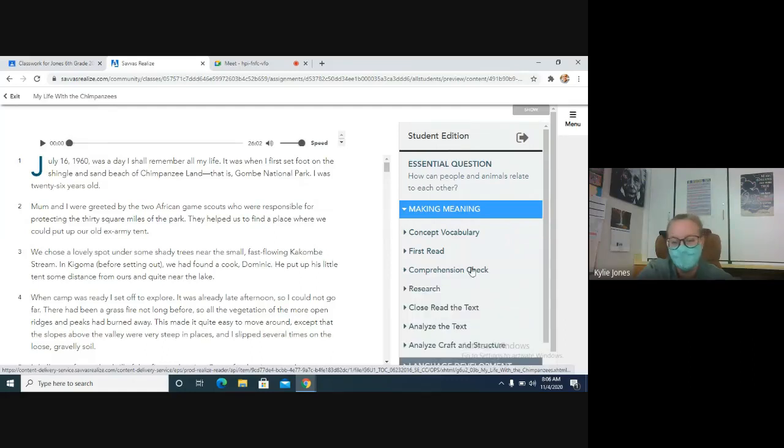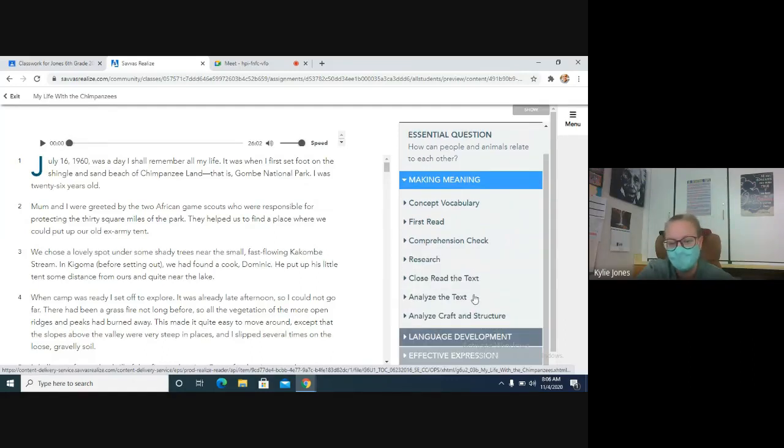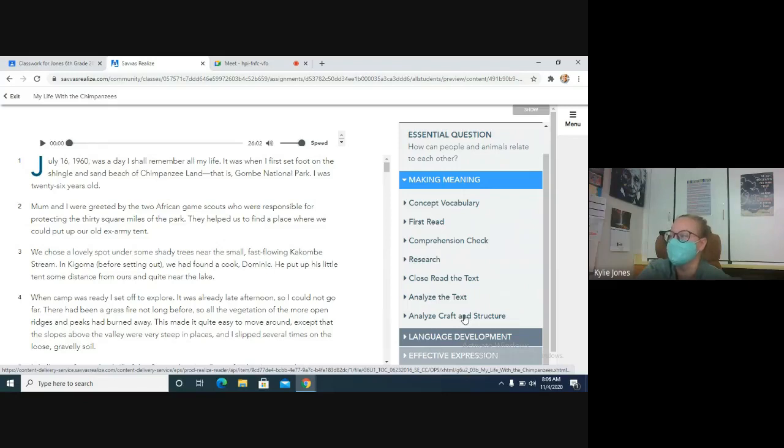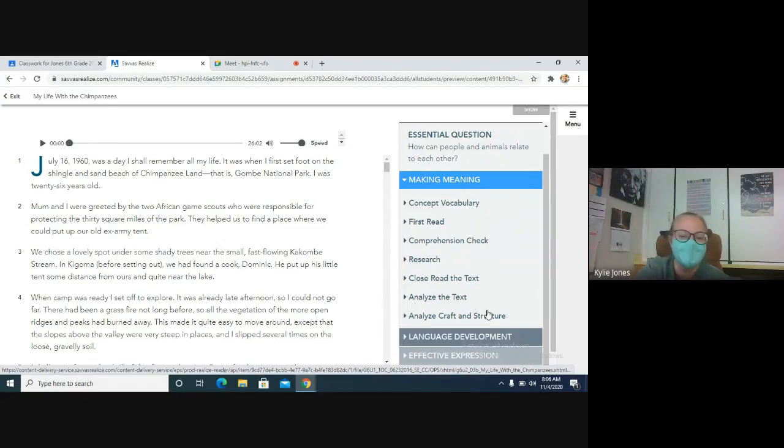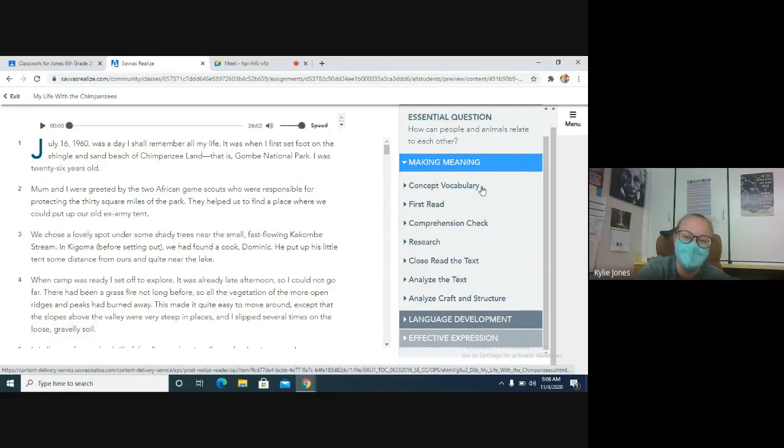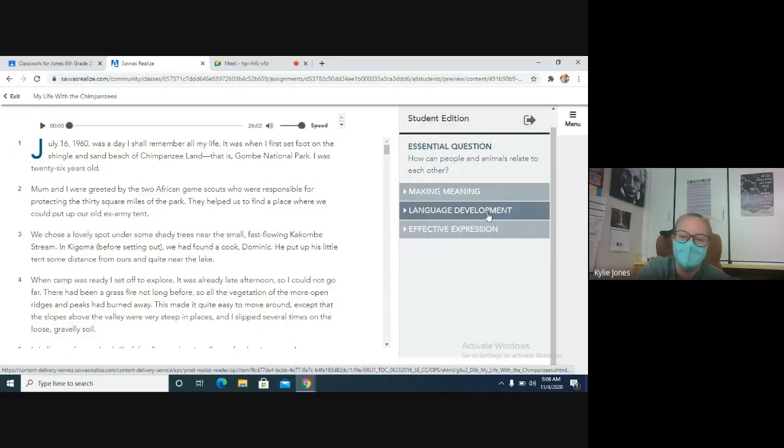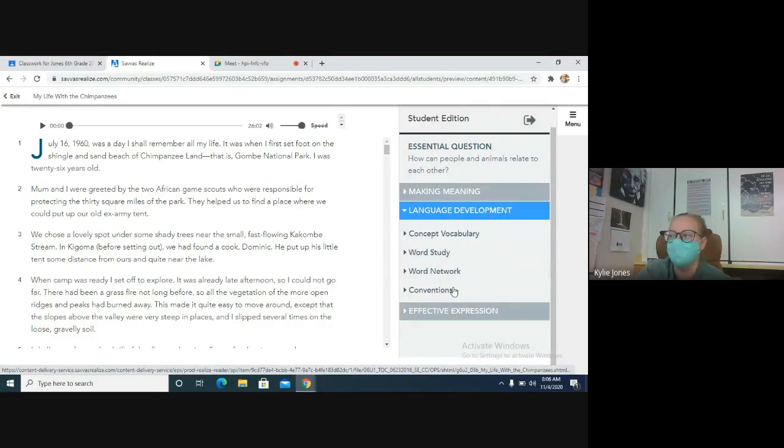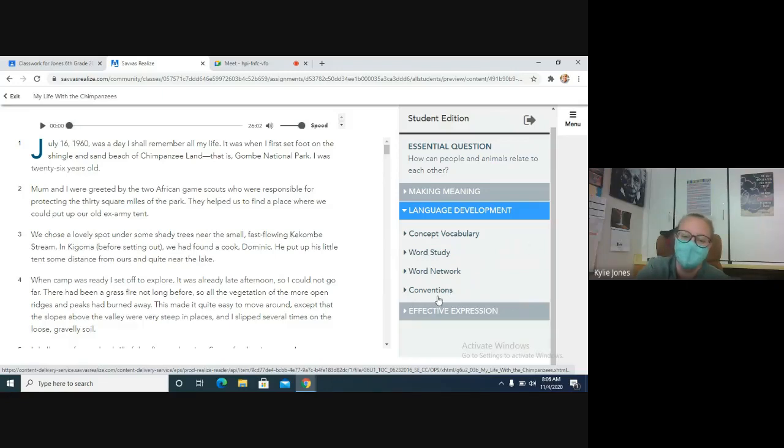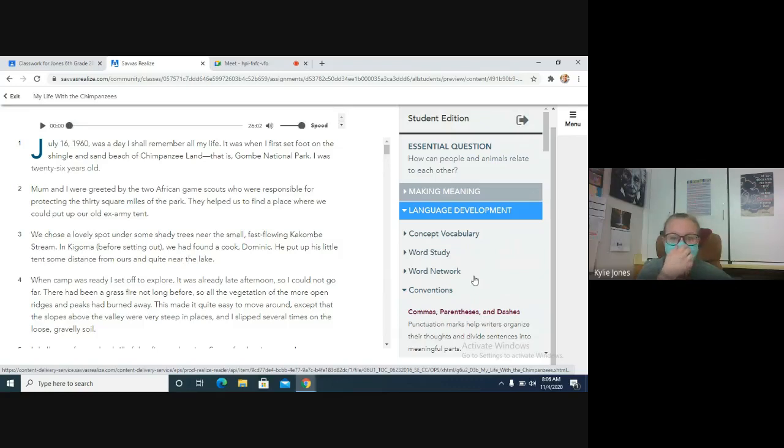We also grade the Analyze Craft and Structure, so if you've not completed that, make sure you complete Analyze Craft and Structure. And then under Language Development, make sure you complete Conventions. That's the other one that we're grading—the Conventions: Commas, Parentheses, and Dashes. So those are the three that are graded. Make sure you complete those ones.